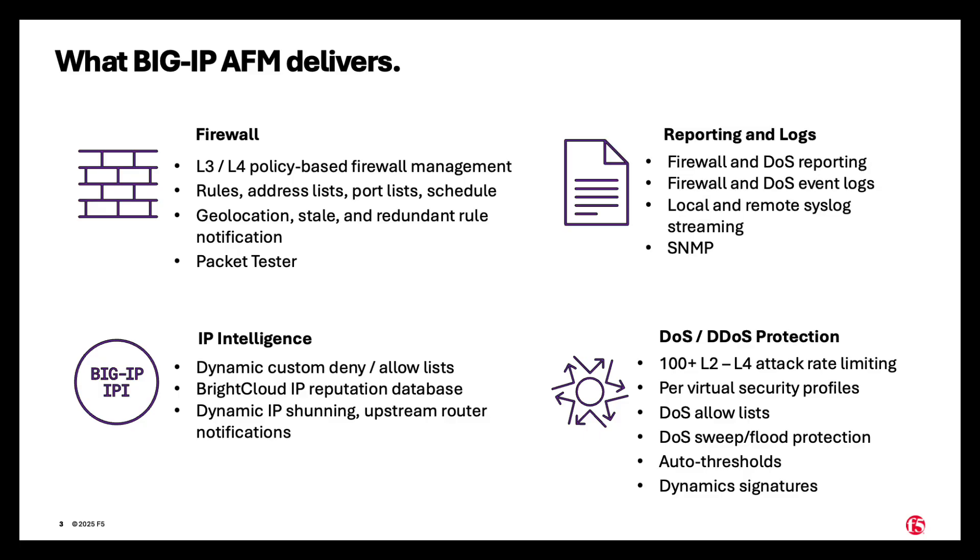And of course reporting on logs, firewall DOS reporting, firewall and DOS event logs, there's local and remote syslog streaming, as well as monitoring via SNMP.